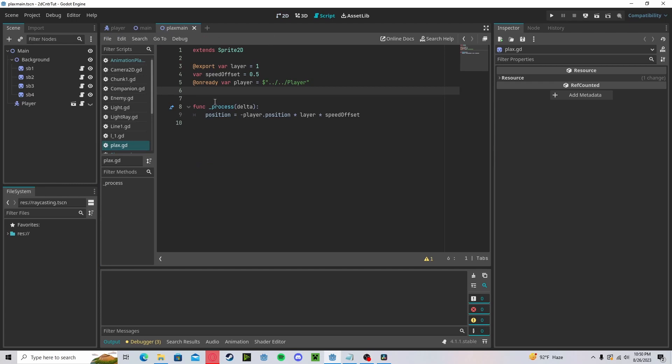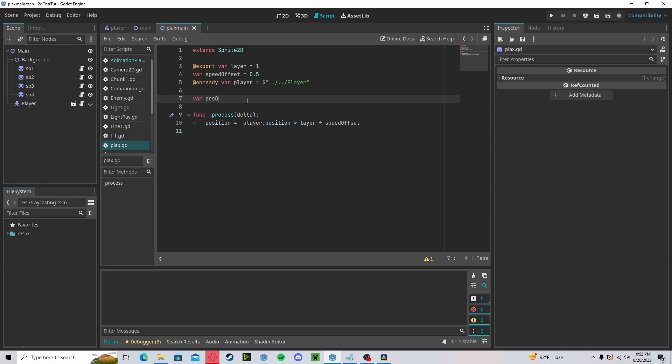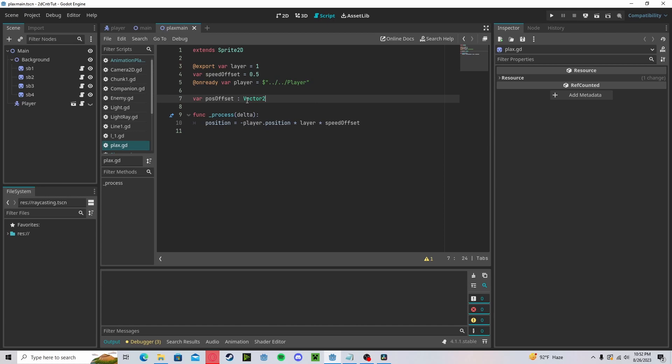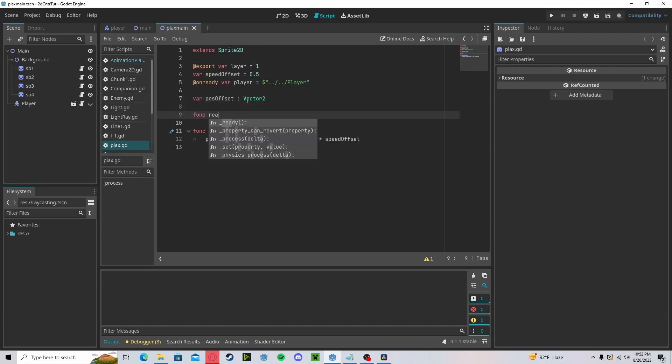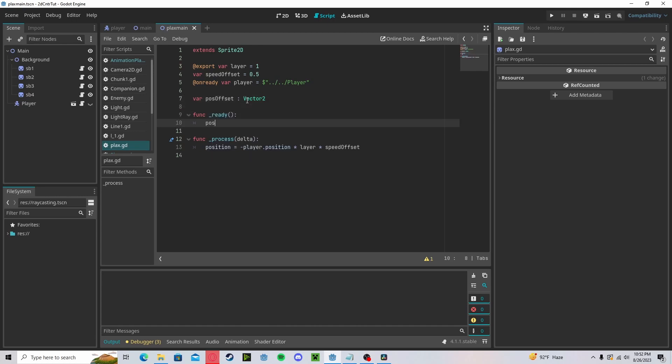Let's go ahead and create a new variable and it will be an offset for our position, so position offset. We'll set that to a vector2. In our ready function, let's go ahead and set that position offset to our position so it'll get whatever our starting position is.